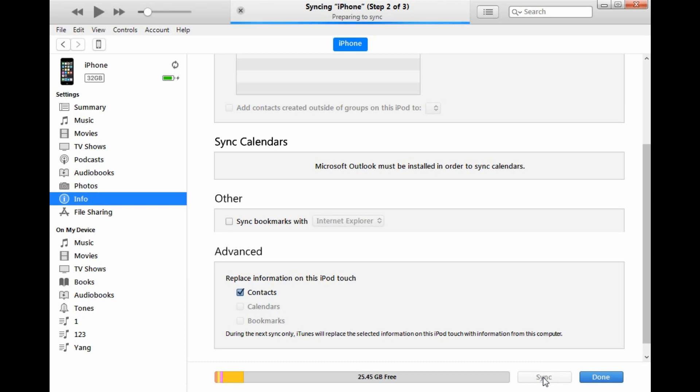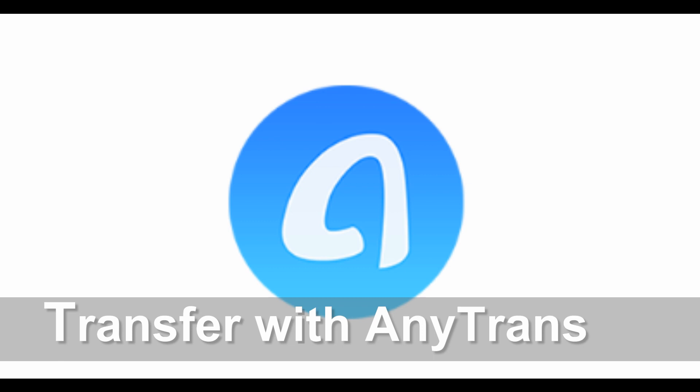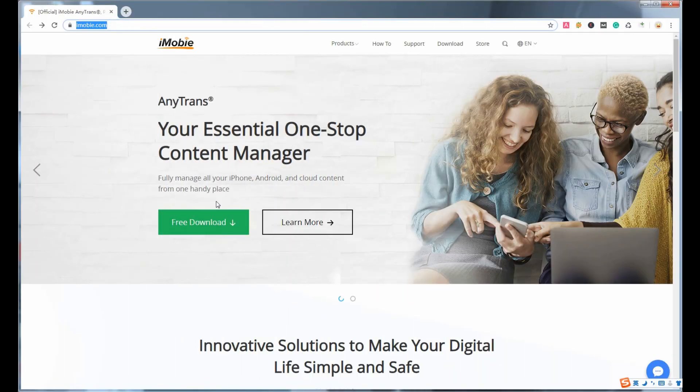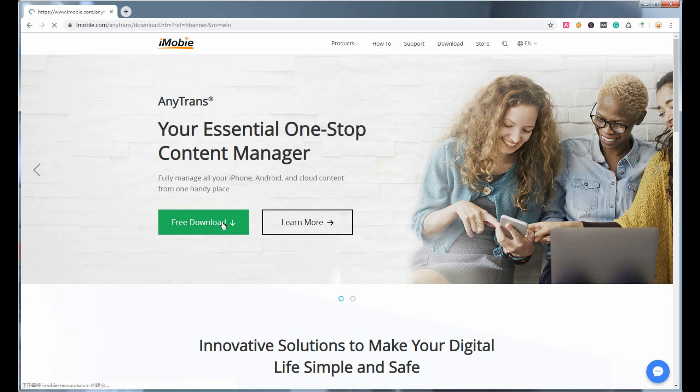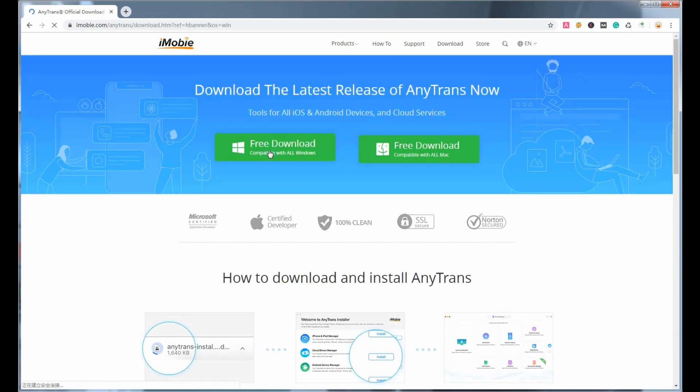The second method is to transfer with AnyTrans. Download AnyTrans from imobi.com and install it on your computer.